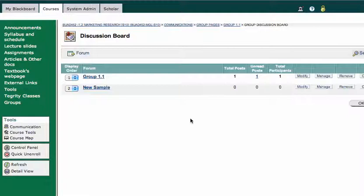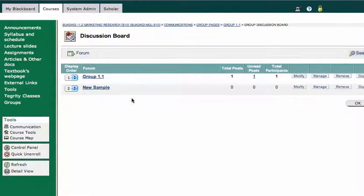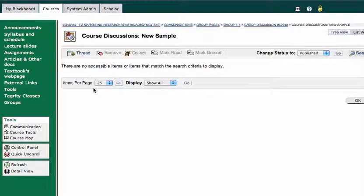And that's basically it. I've created that forum, and now I can go into it and start adding threads to that forum.